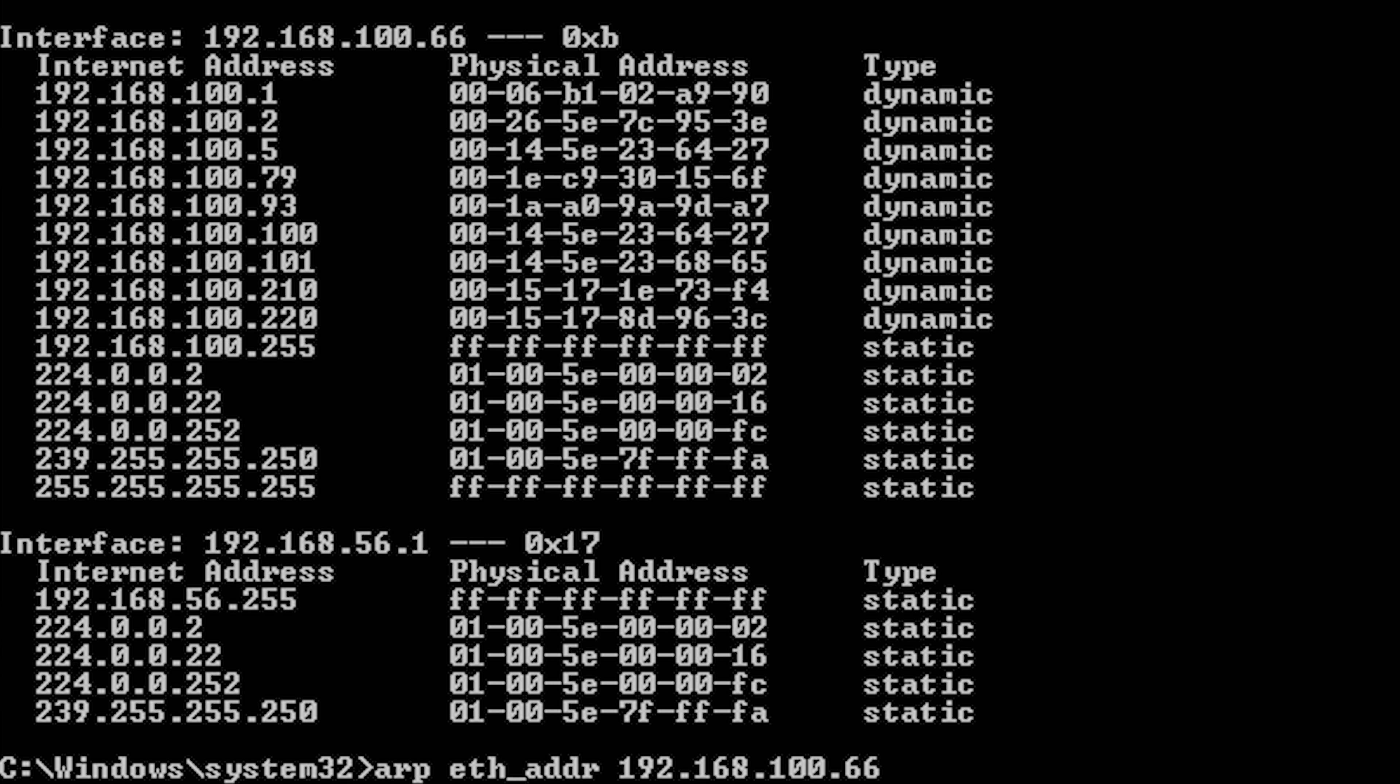As with other command line utilities, several switches are available for the ARP command. Dash A displays entries in the ARP cache. Dash S manually adds a permanent entry to the ARP cache. Dash D deletes an entry from the ARP cache.